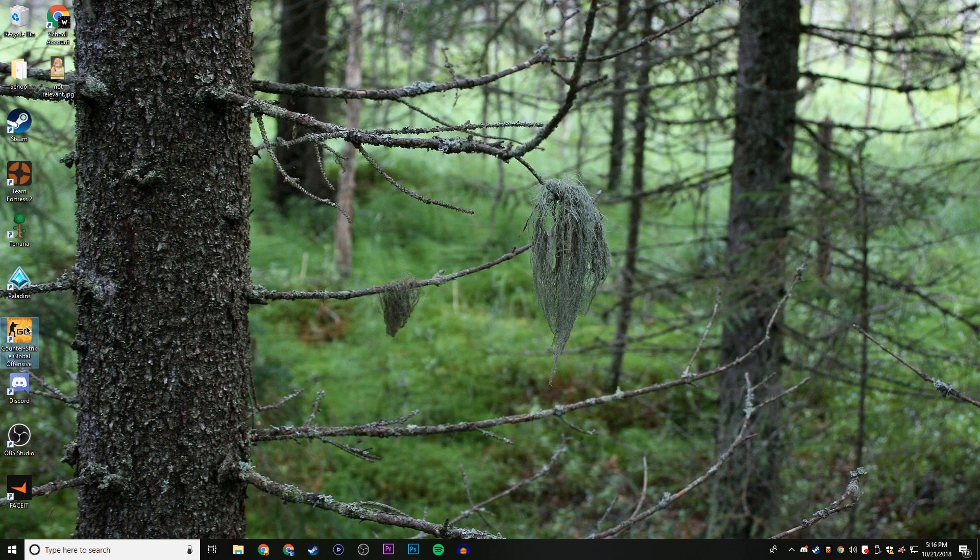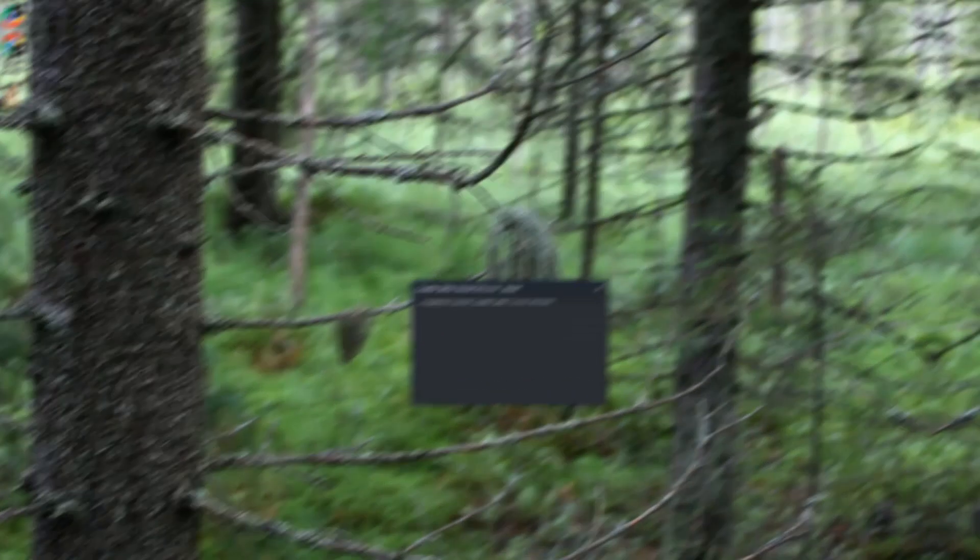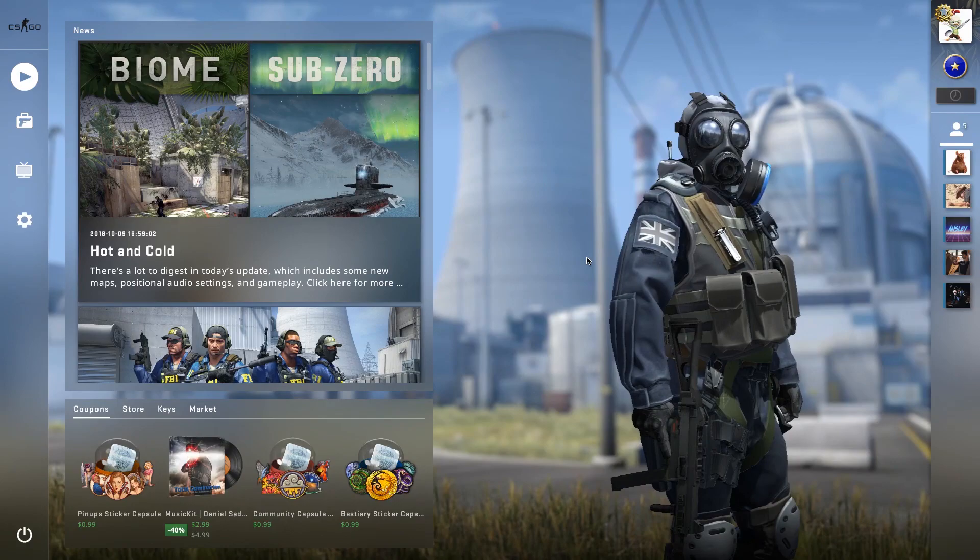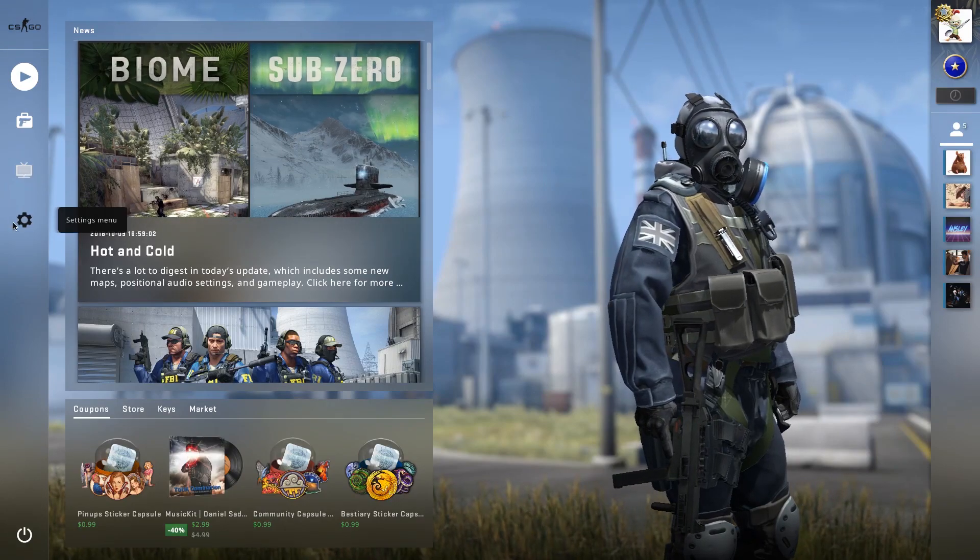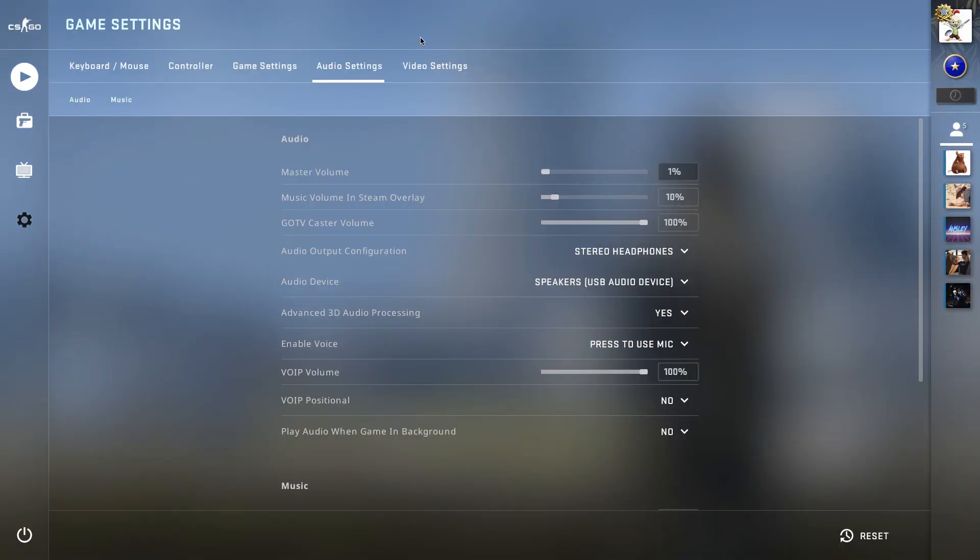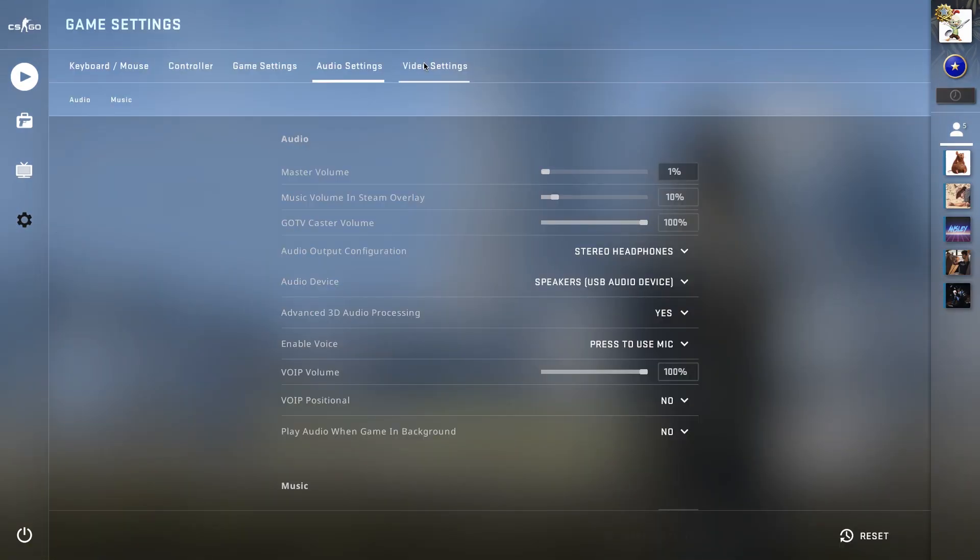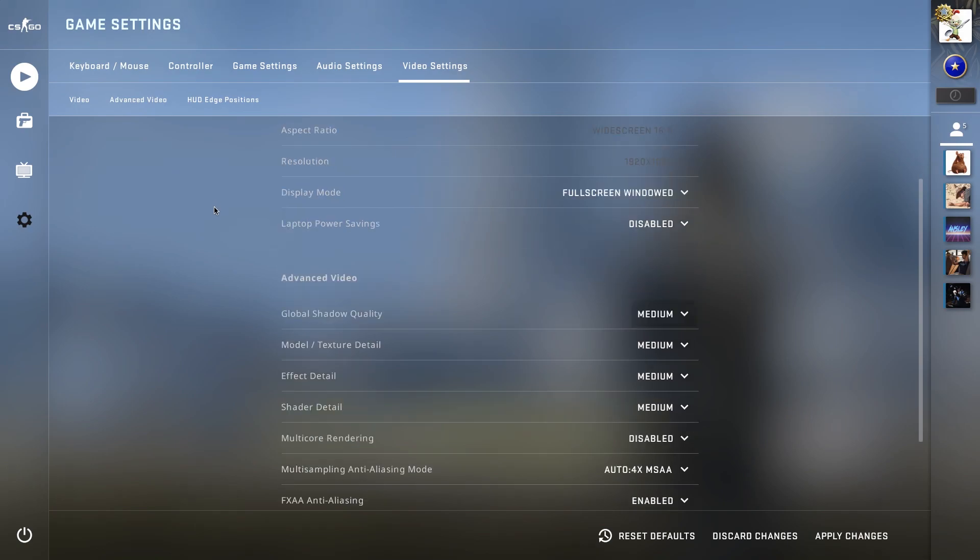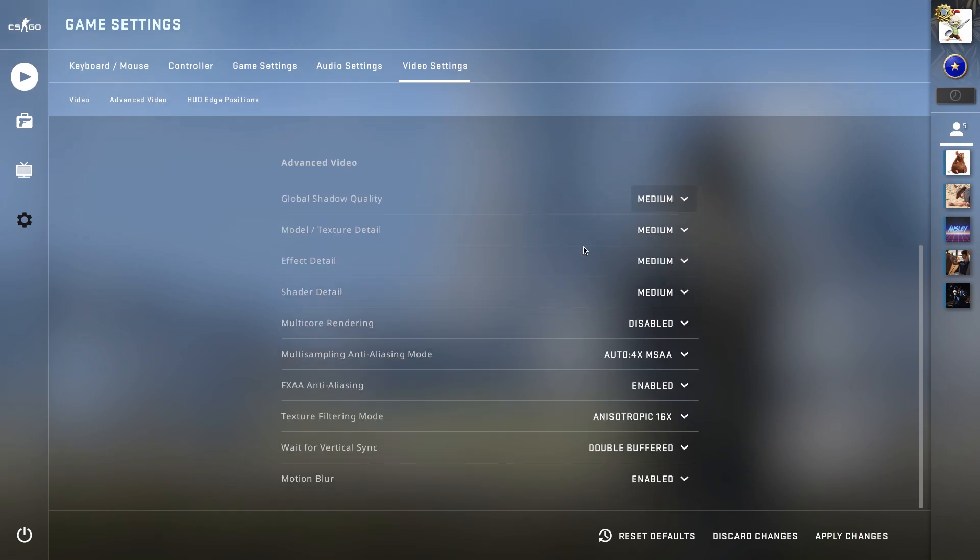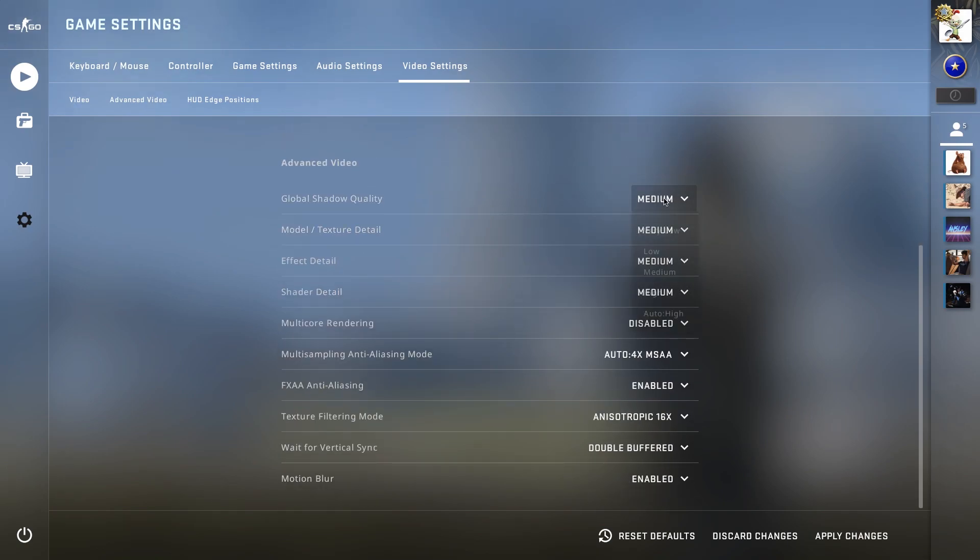Next thing you want to do is just open CS:GO. So, now once you get into CS:GO, just click on the settings tab, then click on the video settings tab. Now once you're here, what you're going to want to do is change all of these to low or very low, whichever one is the lowest that you can get.